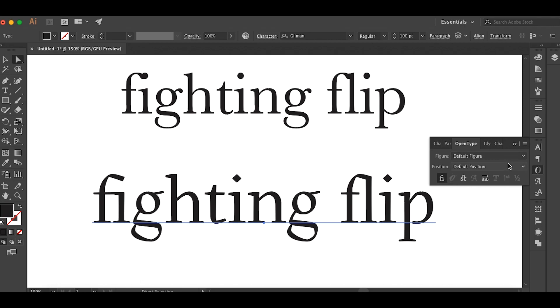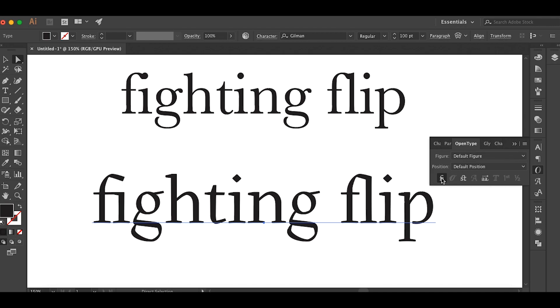If you want to change ligatures on or off you go to the OpenType panel and there's this little F-I icon and you click it you can turn it on and off.